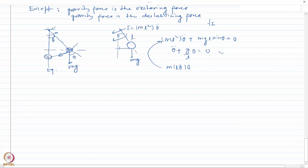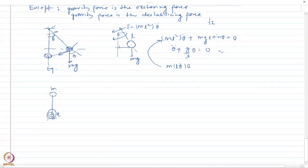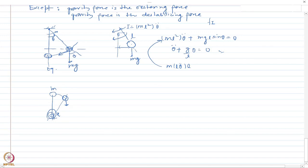In the second case, let me take an example where gravity is the destabilizing force. I invert the pendulum, giving it a rotational spring with rotational stiffness constant K at the base, with mass M at the top.